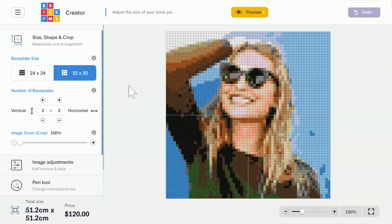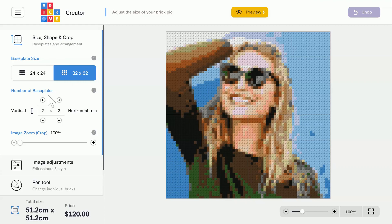First up, we have the Size, Shape and Crop menu. In it, we have the Baseplate Size and Number of Baseplates, which determine the size of the picture, and the Image Zoom or Crop slider.